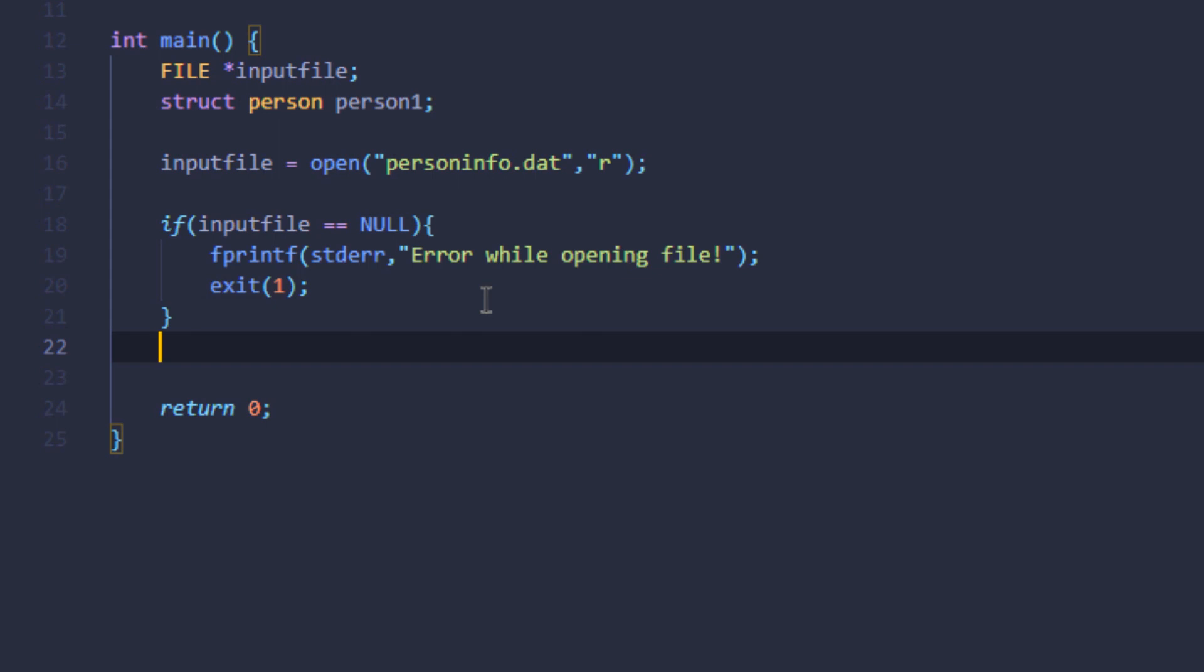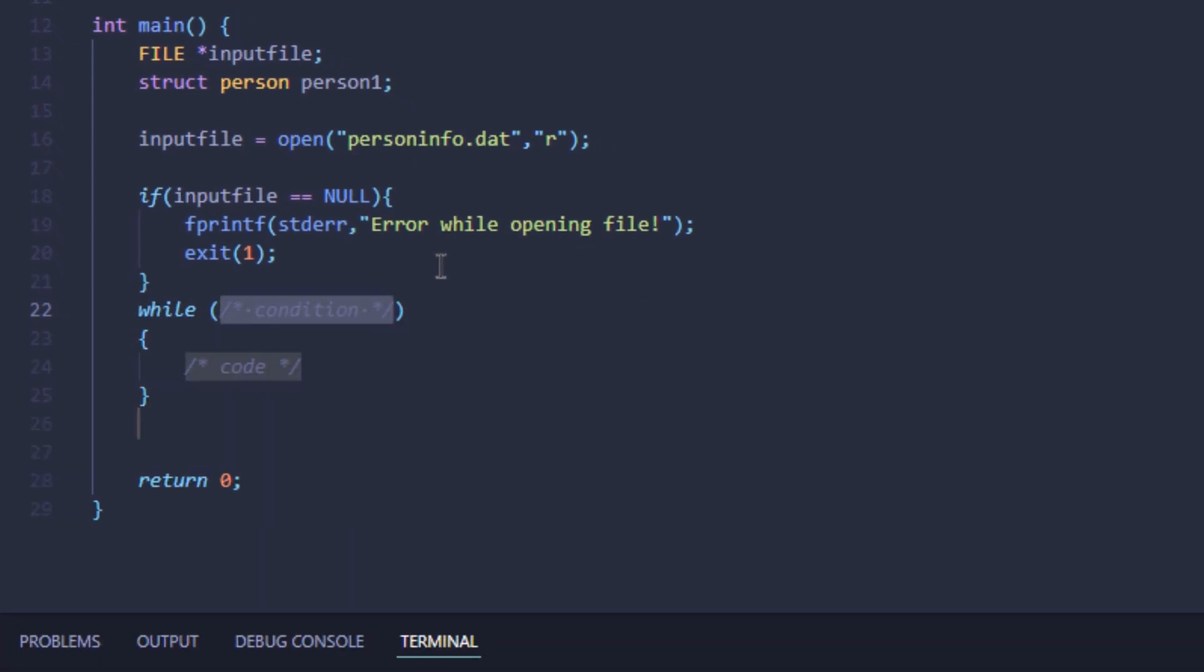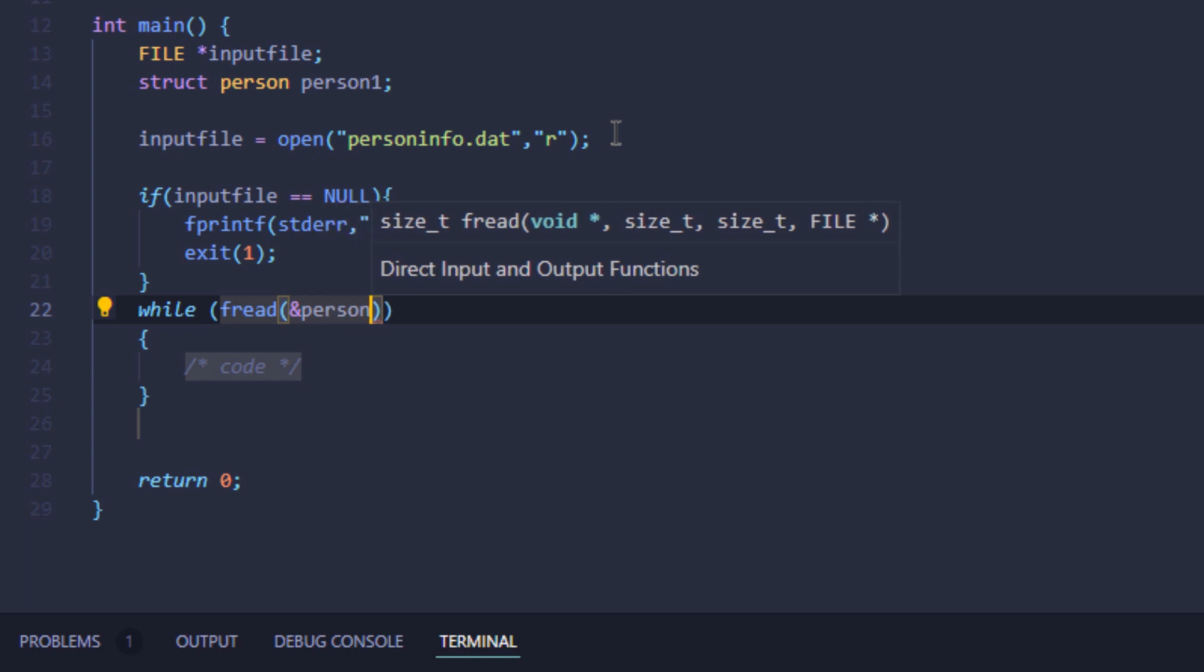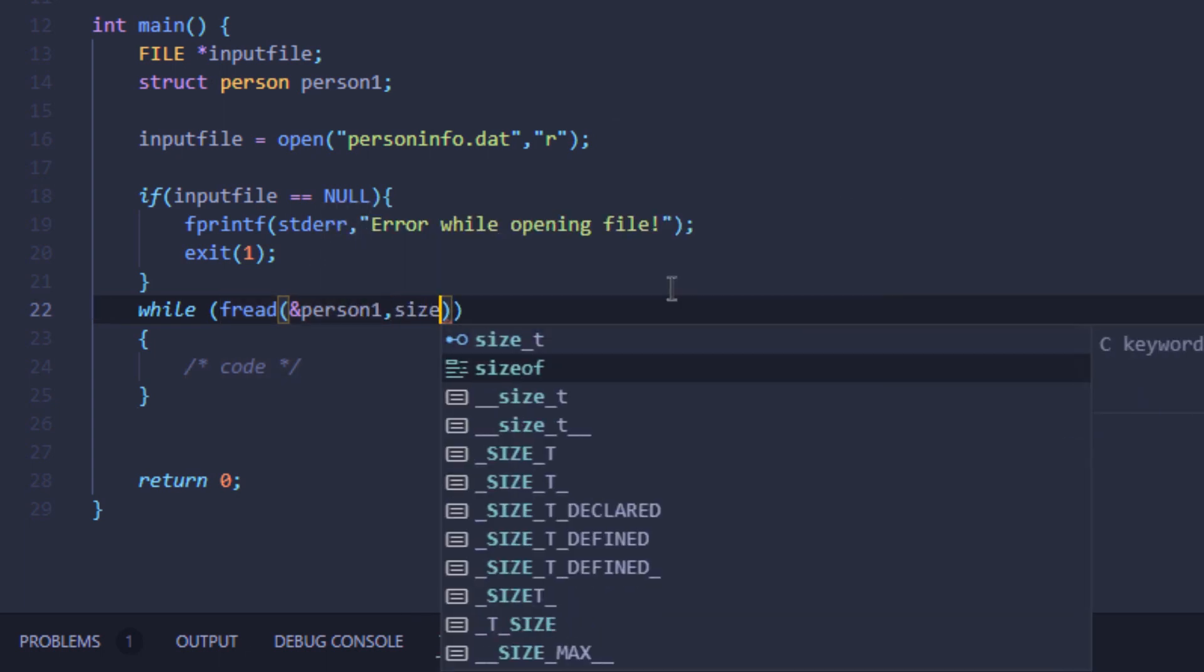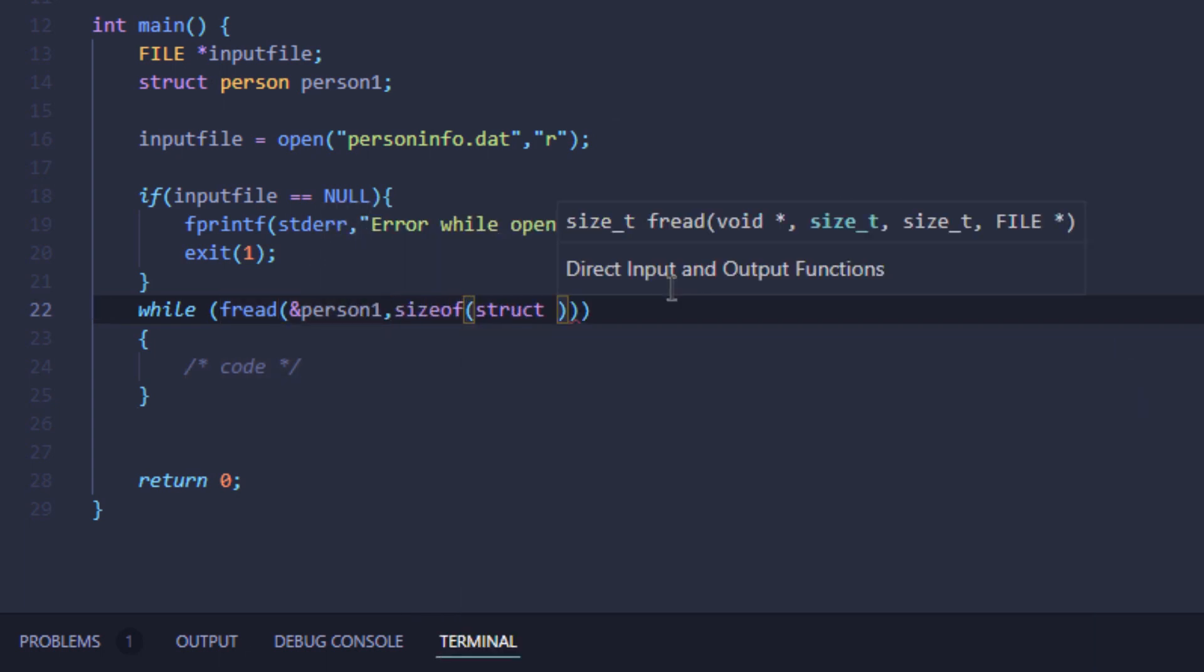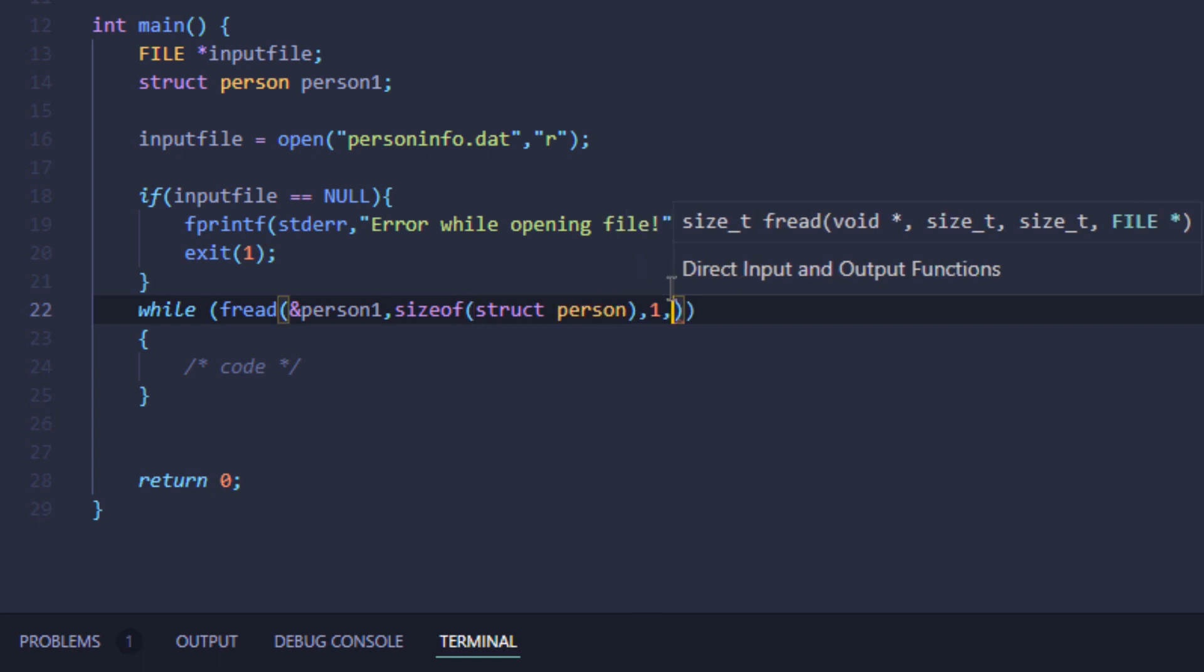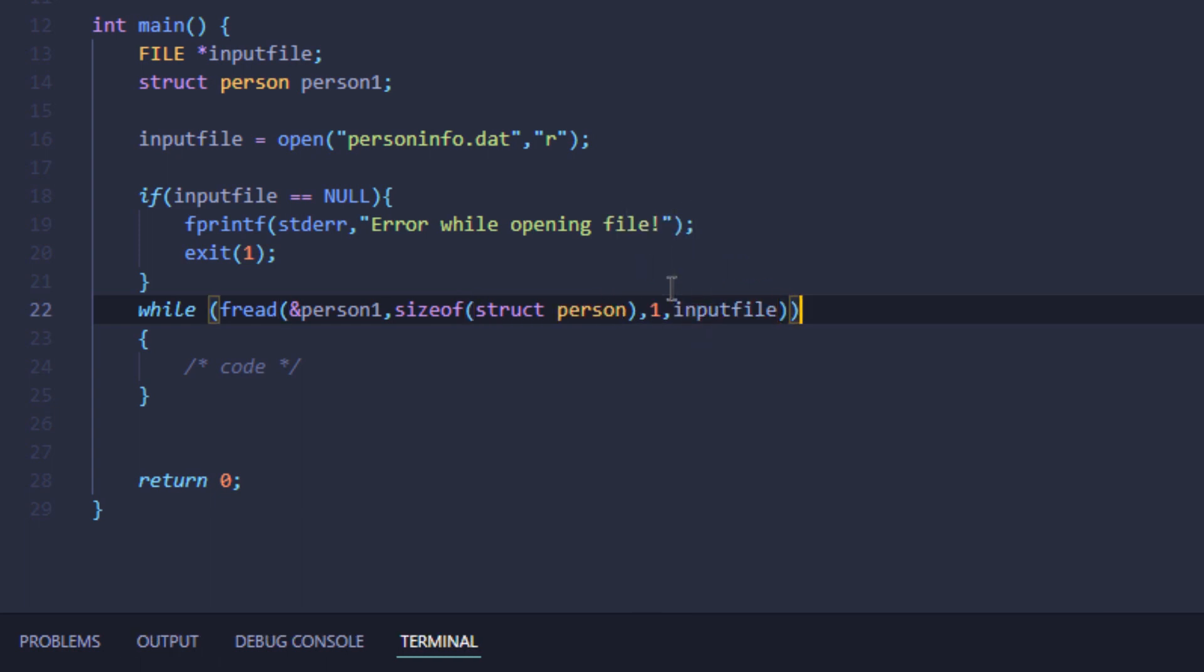Then I'm going to use a while loop. For the condition, I'm going to use the function fread. To store that variable into person1, I'm going to pass in the address of this person1 variable. Then I'm going to pass in the size of the structure, which was person. For the file, I'm going to pass in the input file. This was my condition for the while loop.